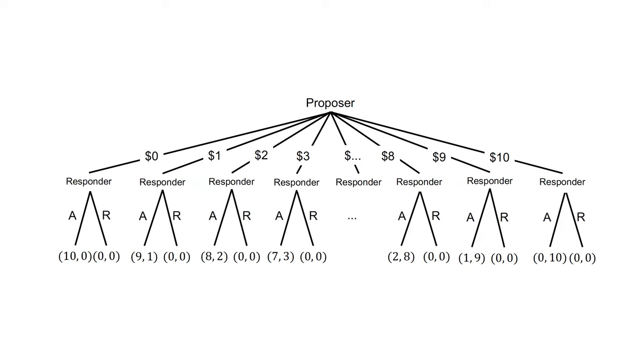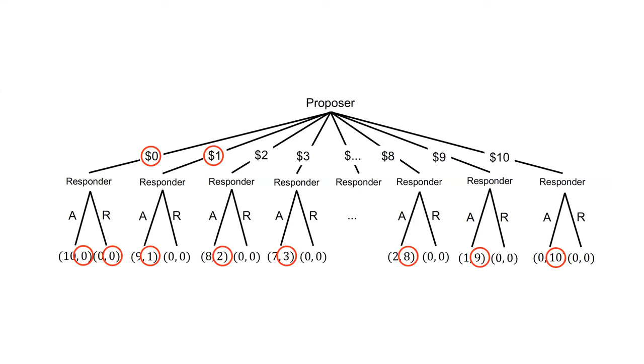If we work through this game by backward induction, we can see that for any non-zero amount, the responder will accept the offer. The only time they might not accept is where the offer is 0, but they still might. Given this, the proposer will offer 0 or $1 only. We can say that there are two sub-game perfect Nash equilibria. The first is for the proposer to offer $1 and the responder to accept if offered $1 and reject if offered $0. The other weak sub-game perfect Nash equilibrium is an offer of 0 and acceptance.